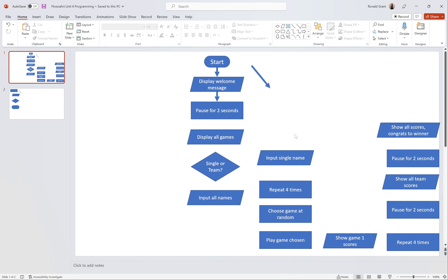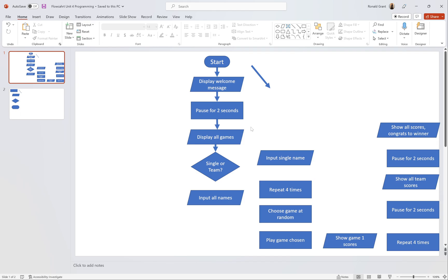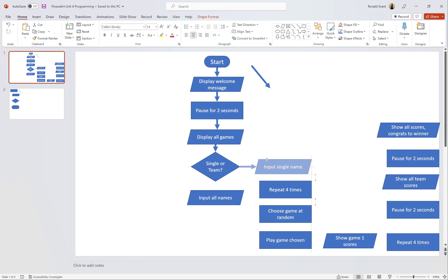After we pause for two seconds, I display all the games — this means I'm going to have a Python list of maybe 10 or 15 games and it's going to print out all the games they can play. The next thing is 'Single person or team' — this is an if statement for the very first team. You might say: 'Team one, would you like to be a single player or play as a team?' If you are a single person, it allows you to add a single name. If you choose to be a team, you can enter up to five names.